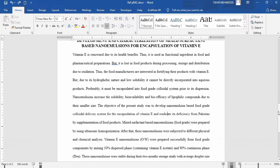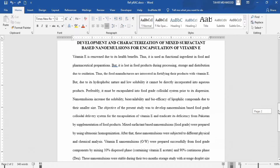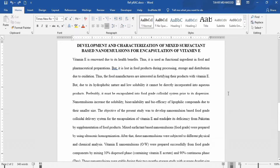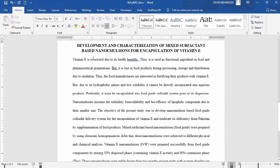Firstly, make sure you have opened your Word document and place your cursor where you want to insert a citation. For example, I want to insert a citation at the end of this sentence. Give a space and go to the References tab.